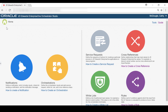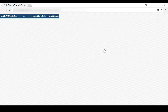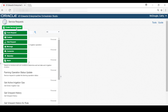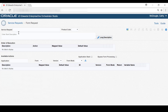From the Studio homepage, let's access the Service Request page, and then access the Design page to create the new form request. On the Form Request page, you name the form request, give it a short description, and select a product code to associate with it.